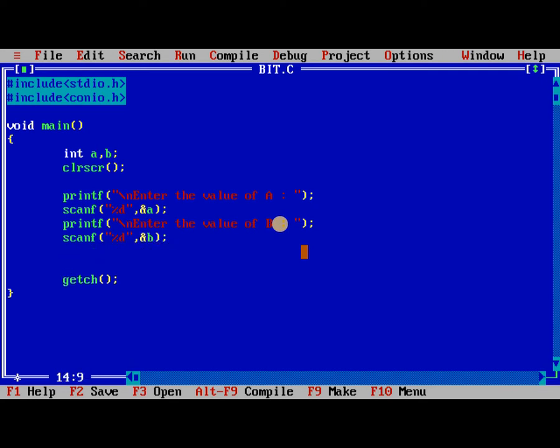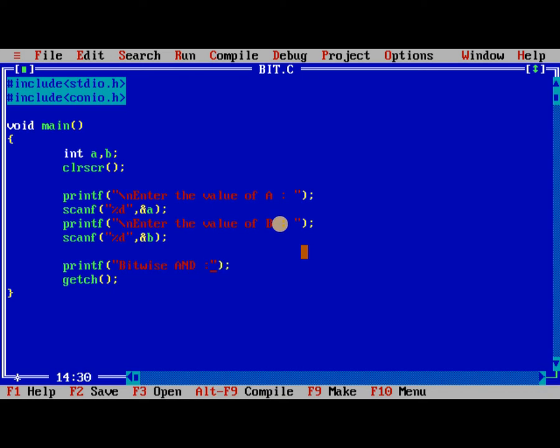After this, I am performing bitwise AND operator. A and B with the ampersand is the bitwise AND operator.